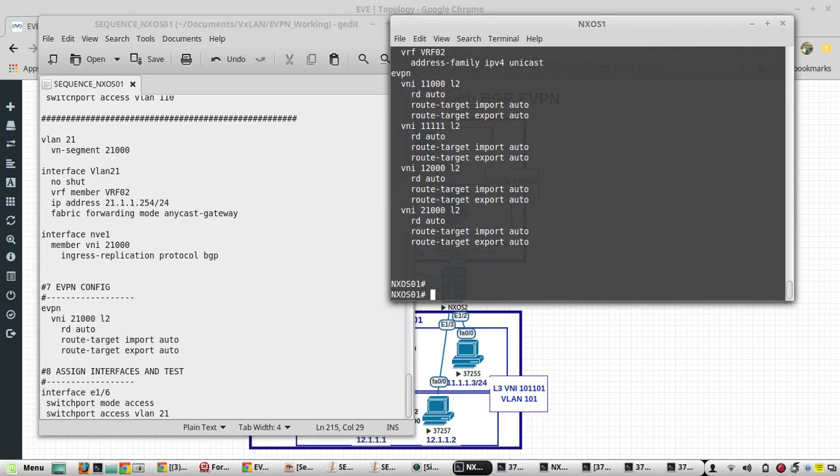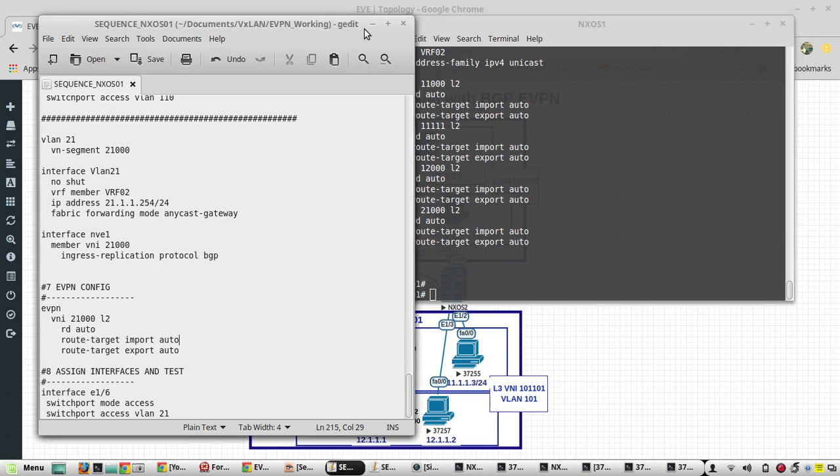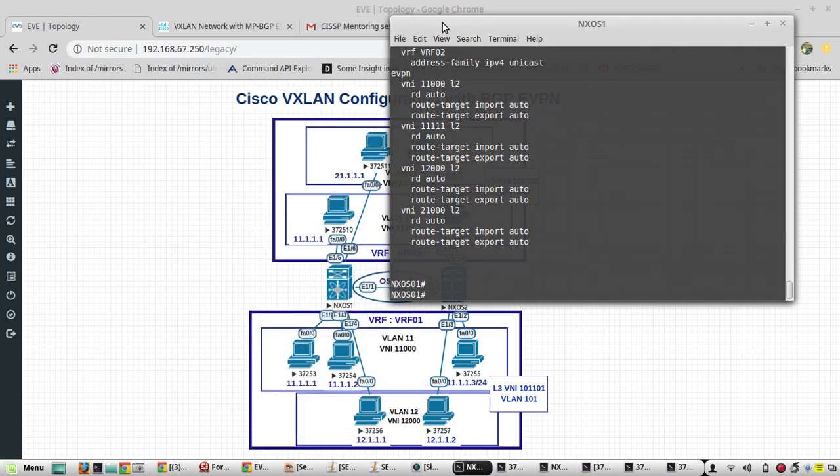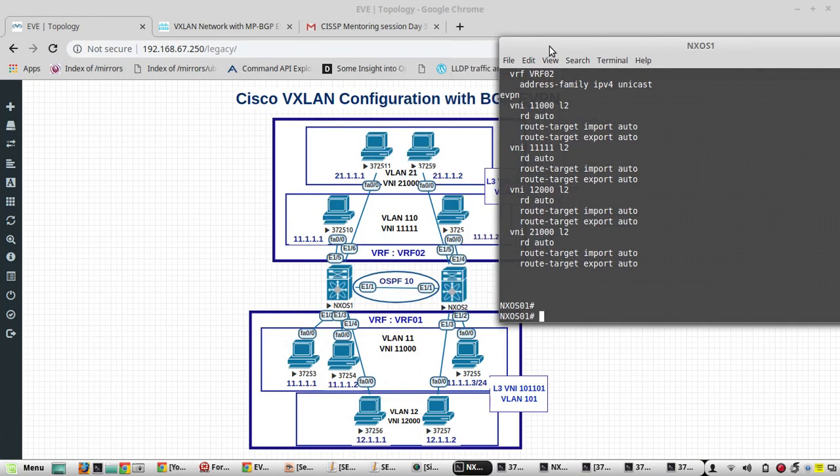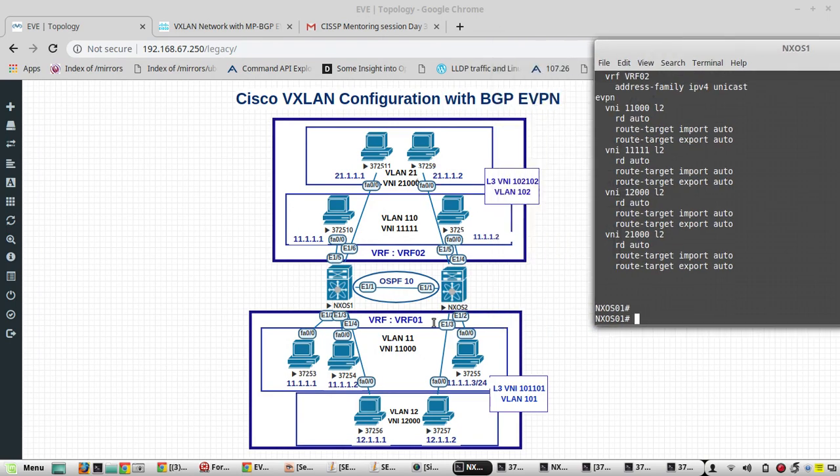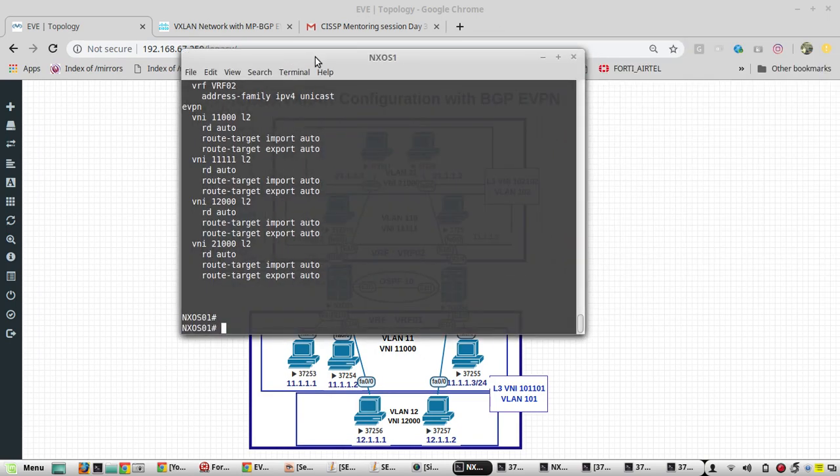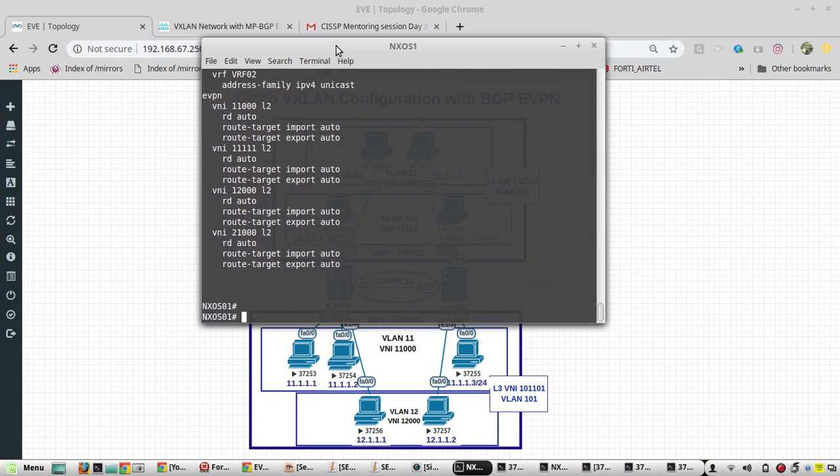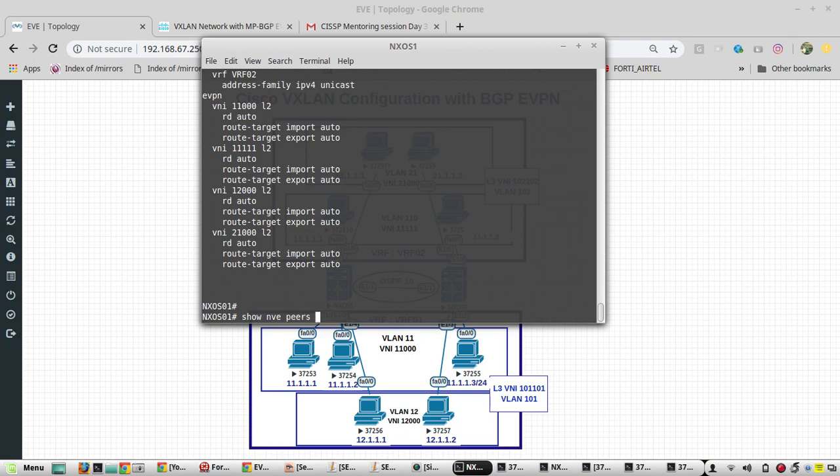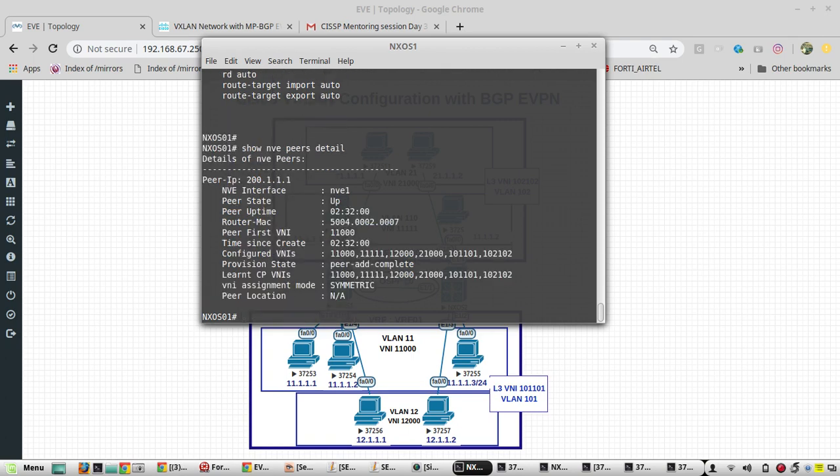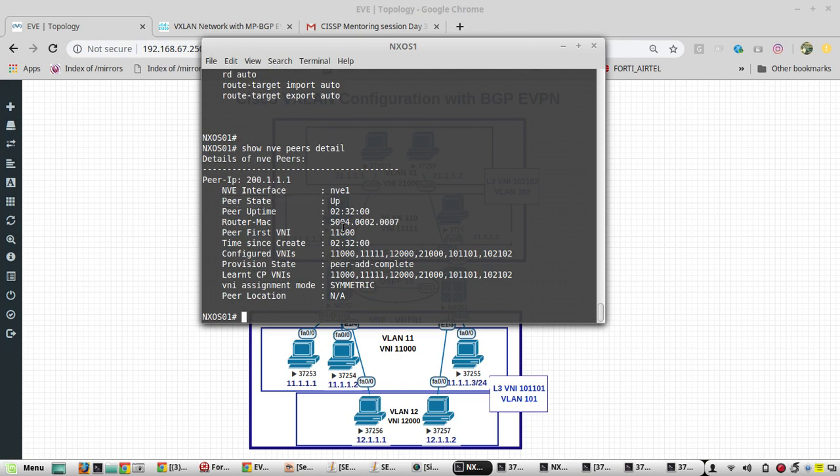Now all the PCs are able to reach as per the design. Now we will execute some show commands and verify the config. Show NVE detail is one command. You can see here NVE interface is up. This is uptime. Assignment mode is symmetric.